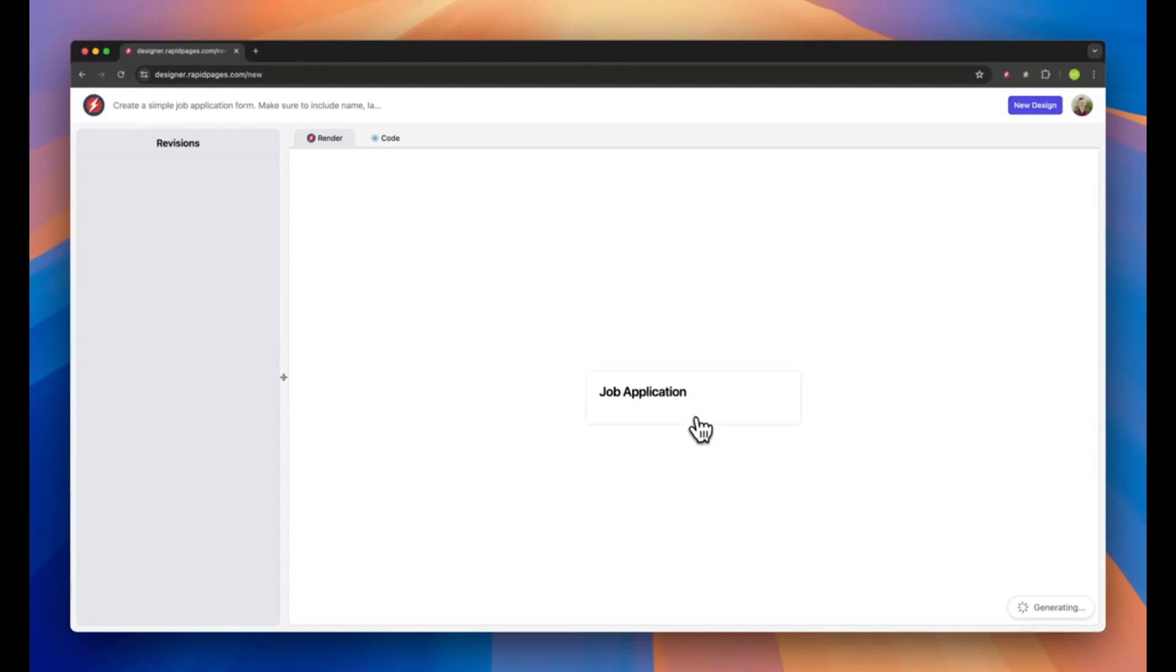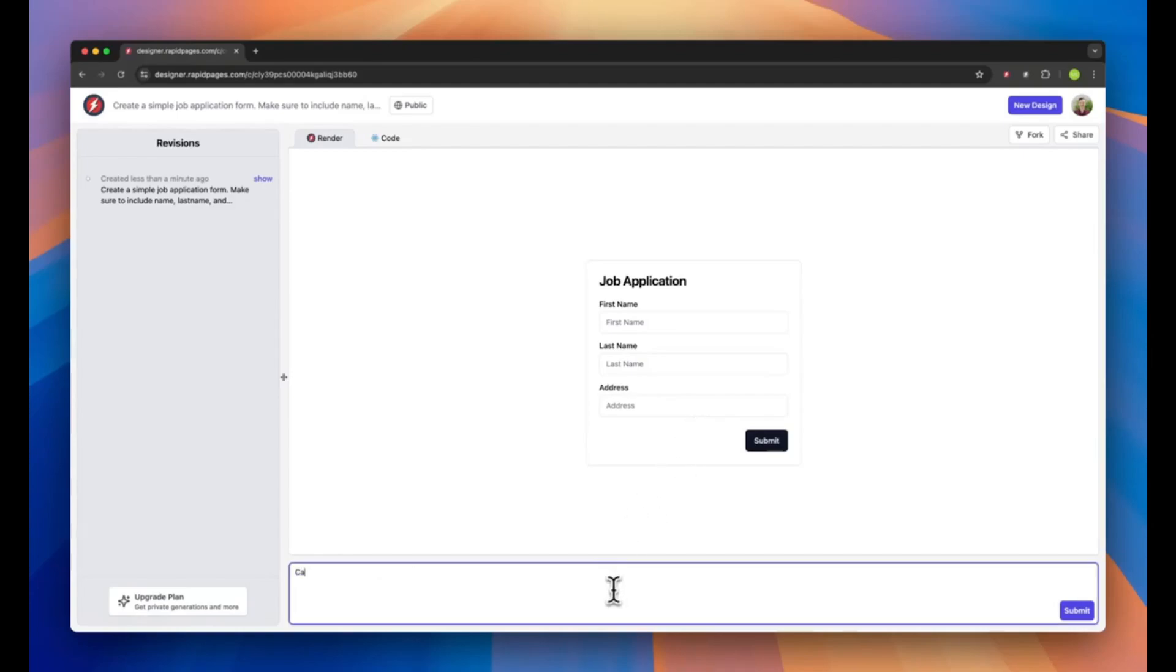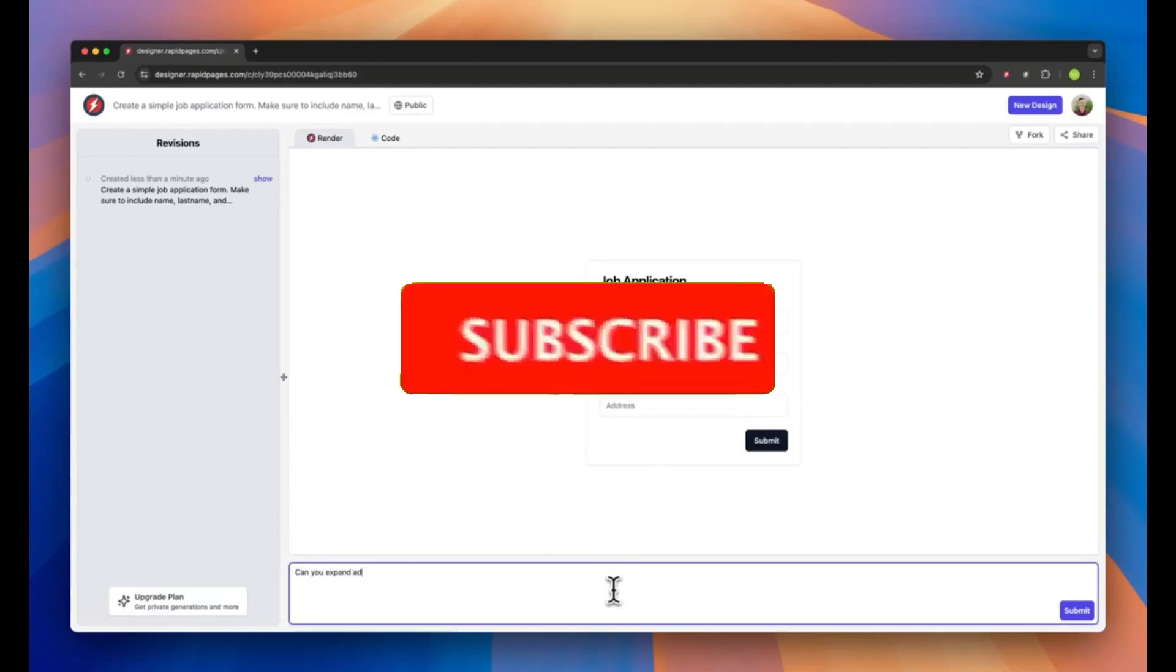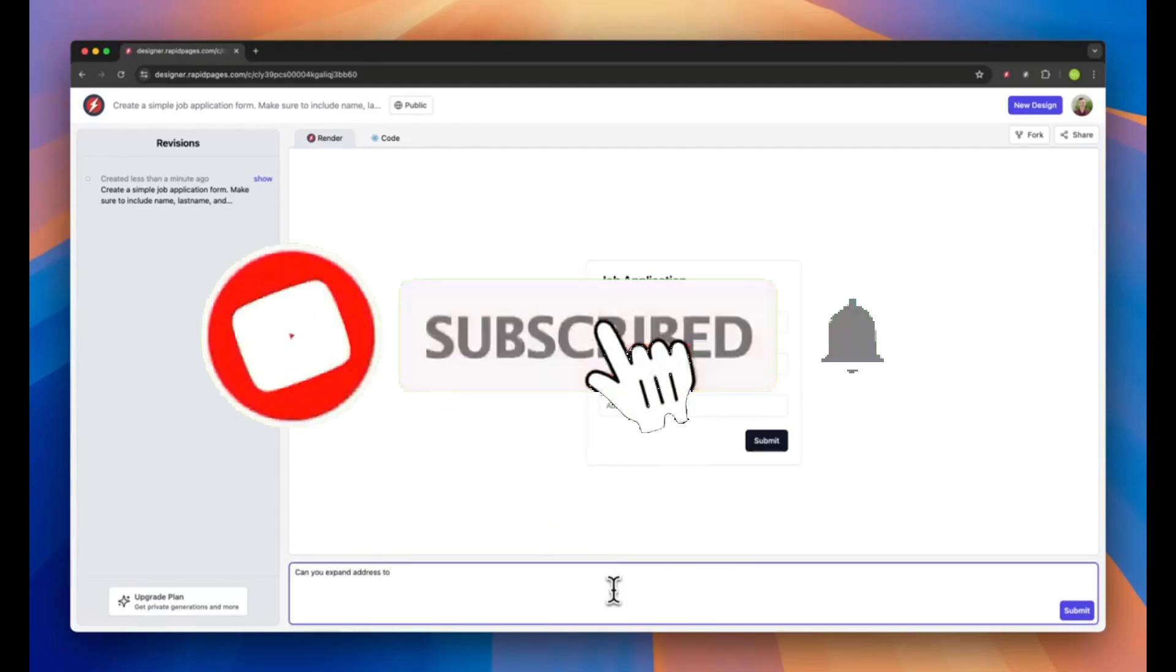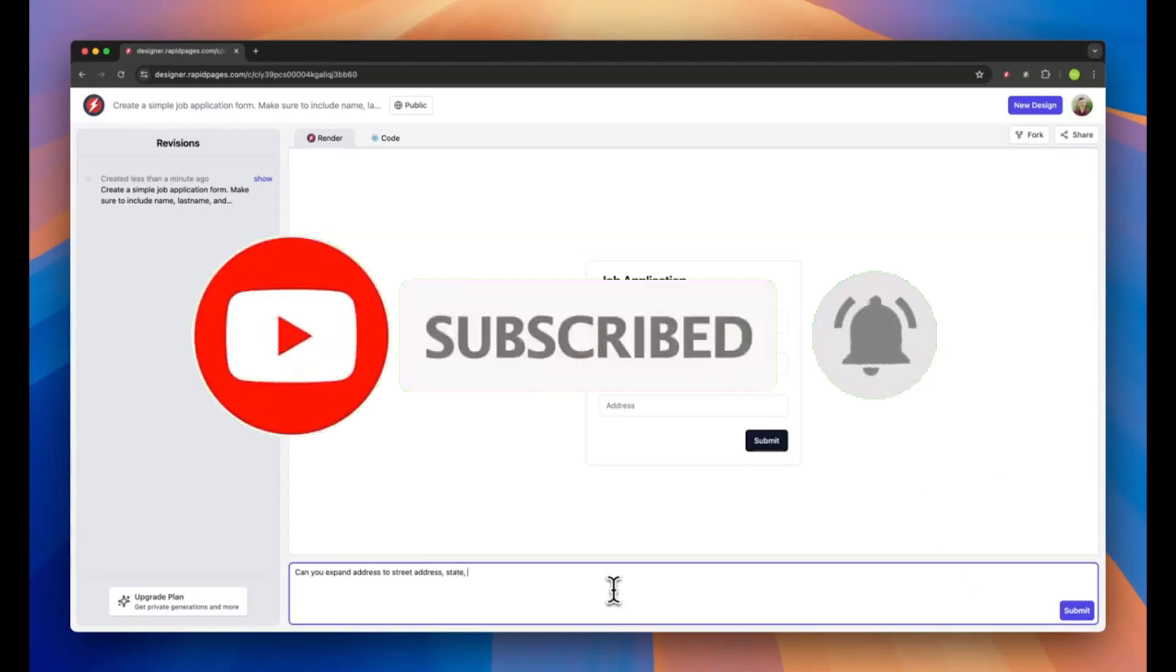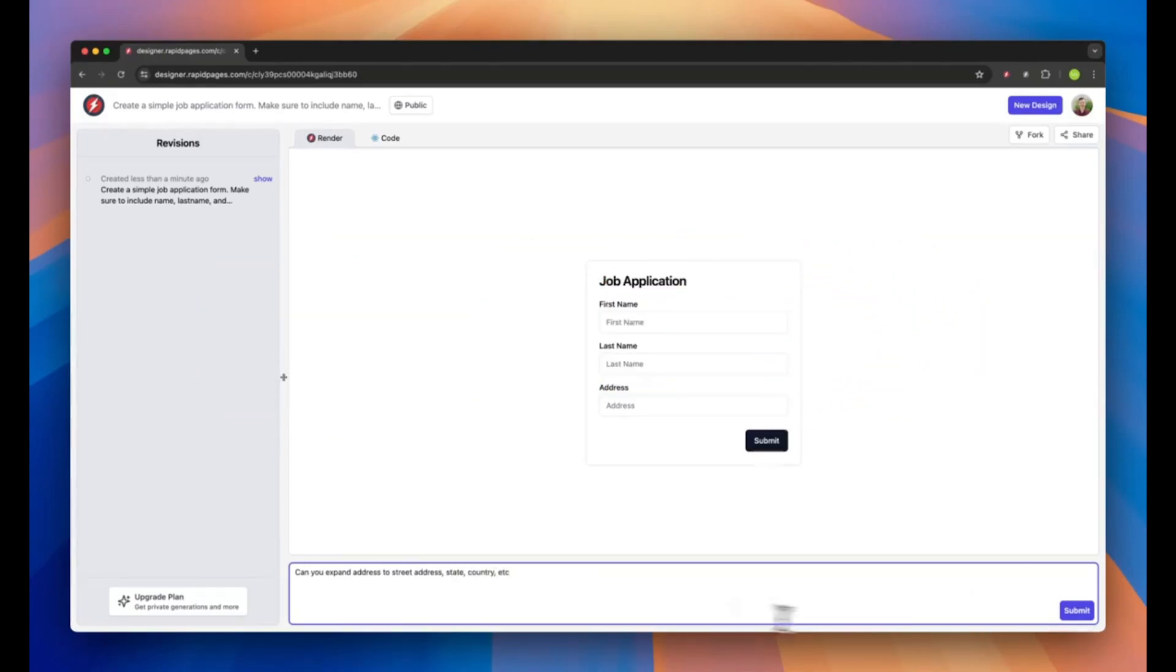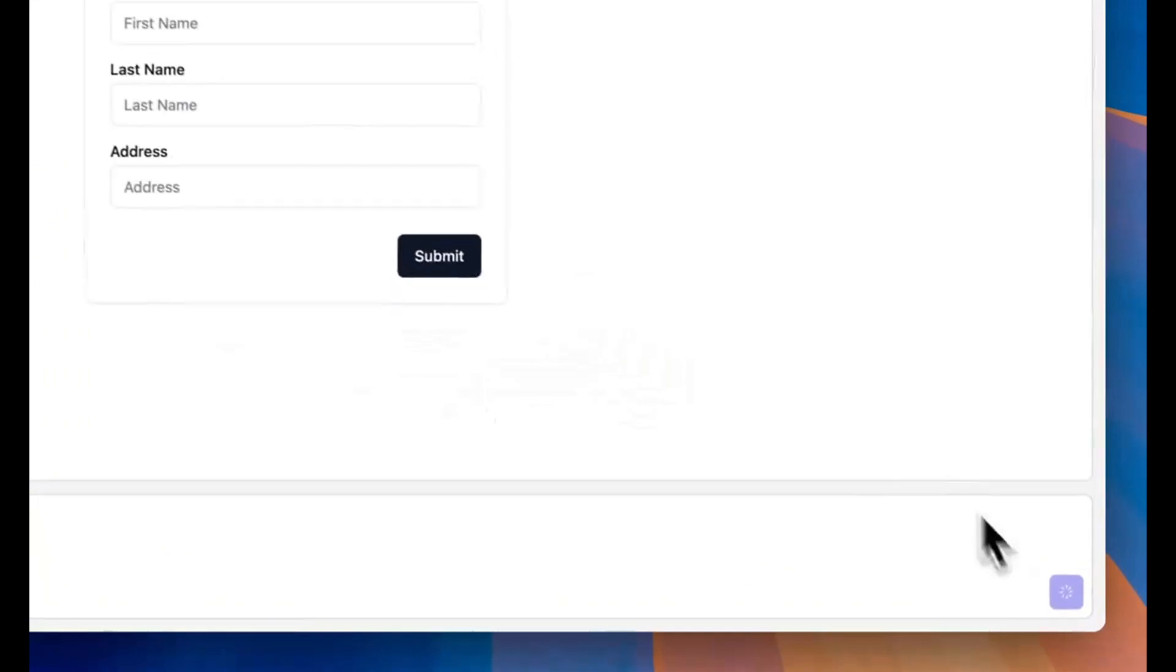In just 40 seconds, someone created a simple job application form using RapidPages. It first renders out the design and provides the code in another tab. You can further iterate on it by requesting to add certain components. In a way, you're working with the AI to generate what you want.